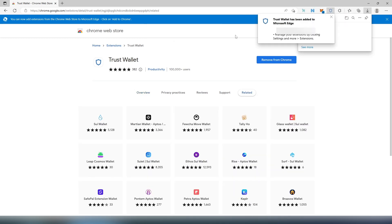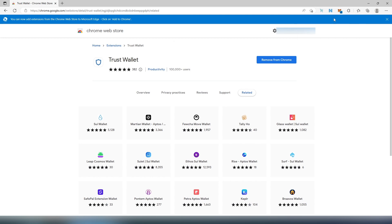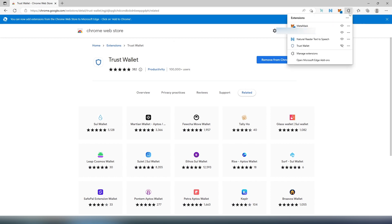Okay, looks like Trust Wallet has been added. So then next thing what we can do, most likely by default it's not going to appear over here. You'll just have to click on this little puzzle, it's going to be all your extensions, and then in here uncheck this so it's going to be shown in the toolbar.